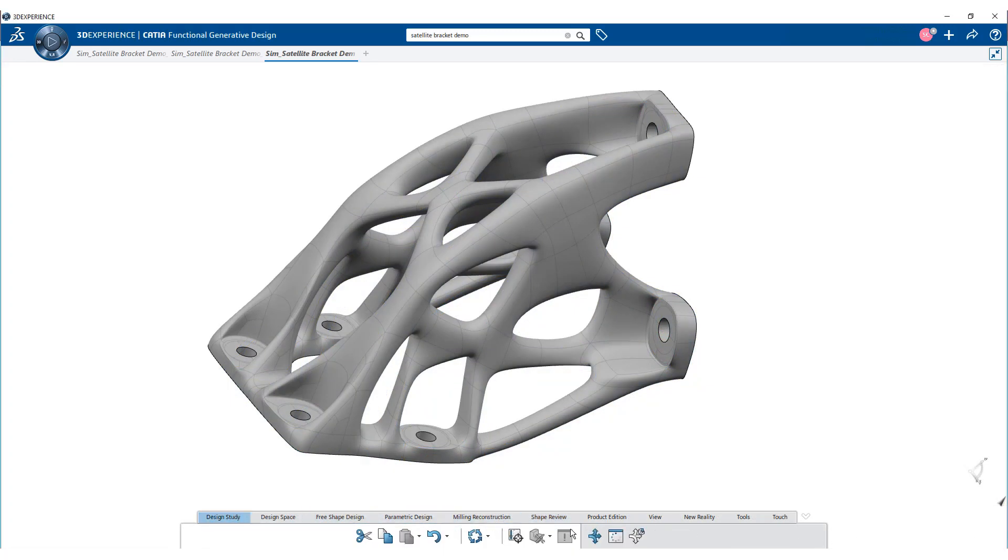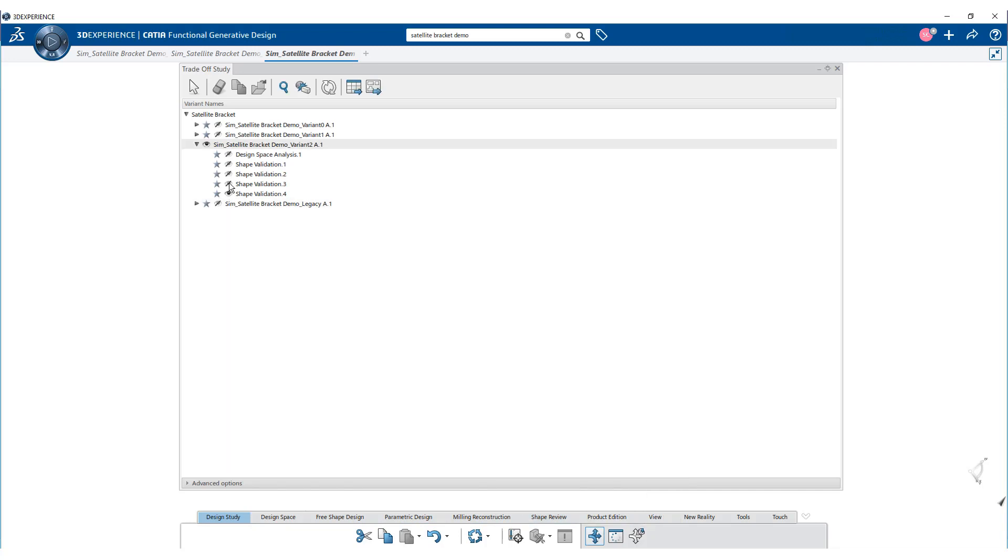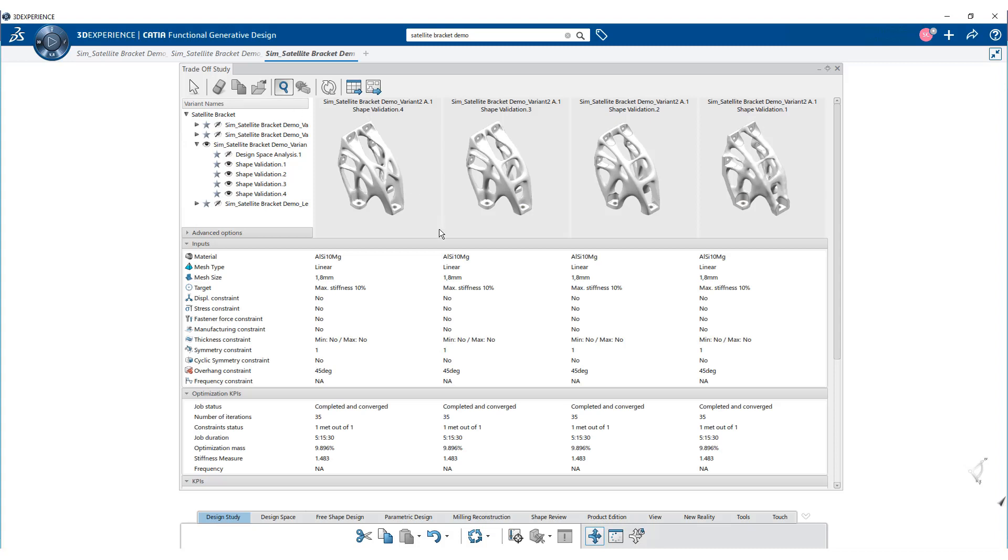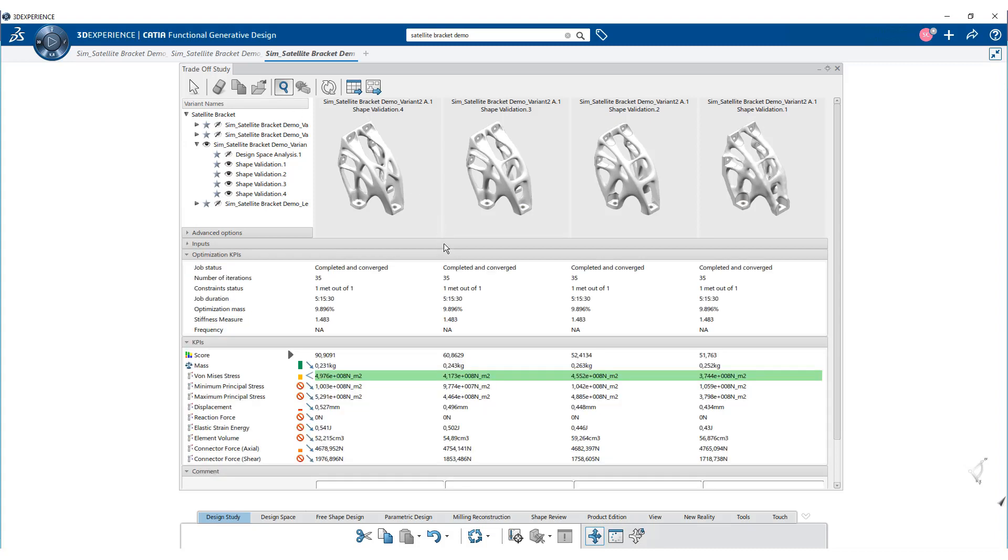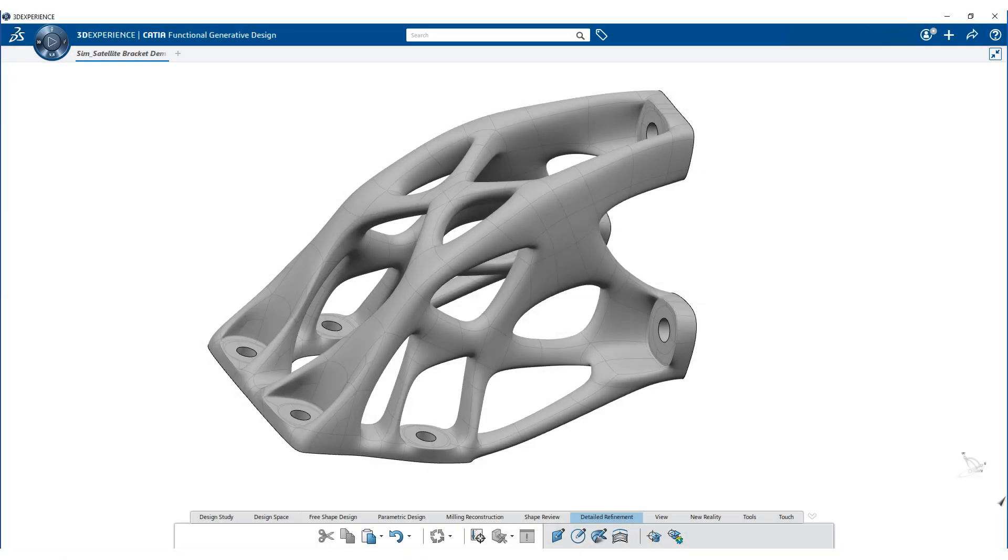Now let us go back to the trade-off analysis. Total score is more for variant 2. Therefore, let's go with this geometry.